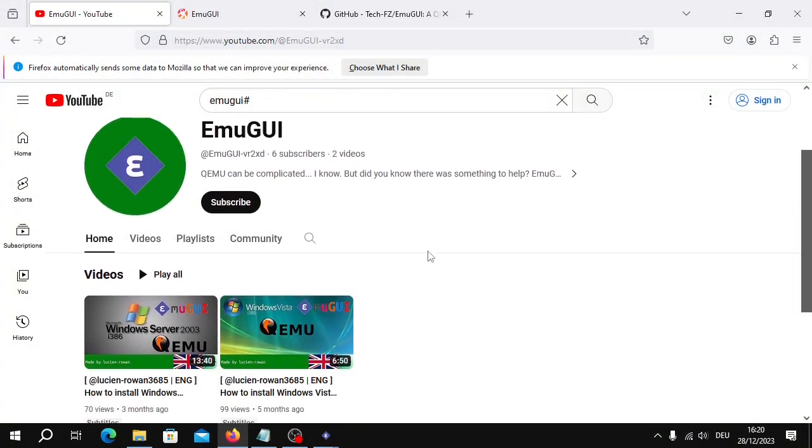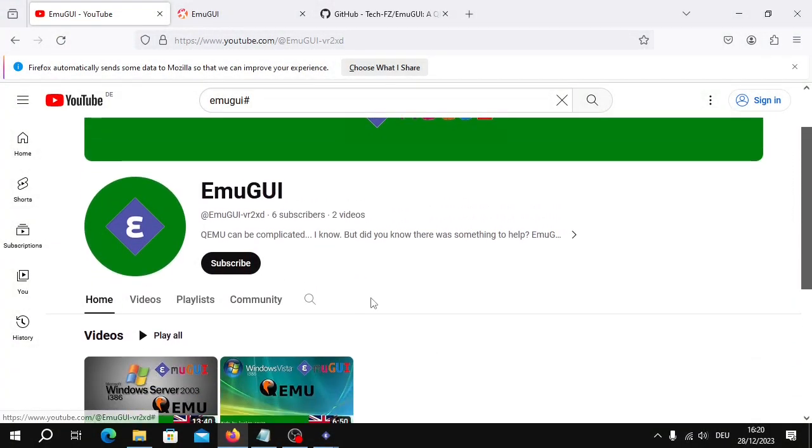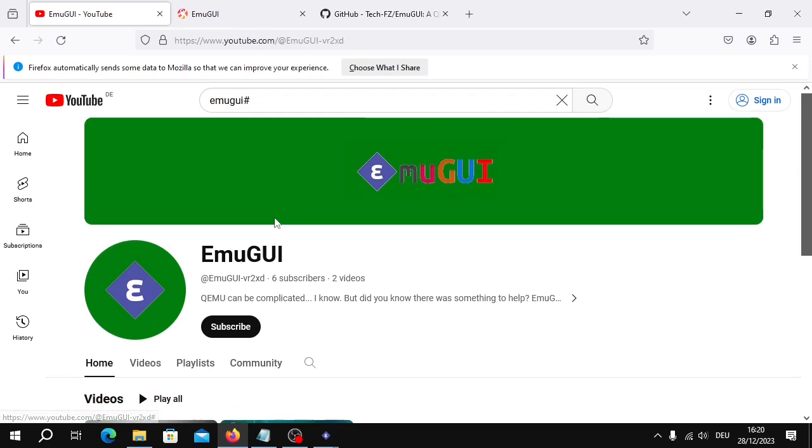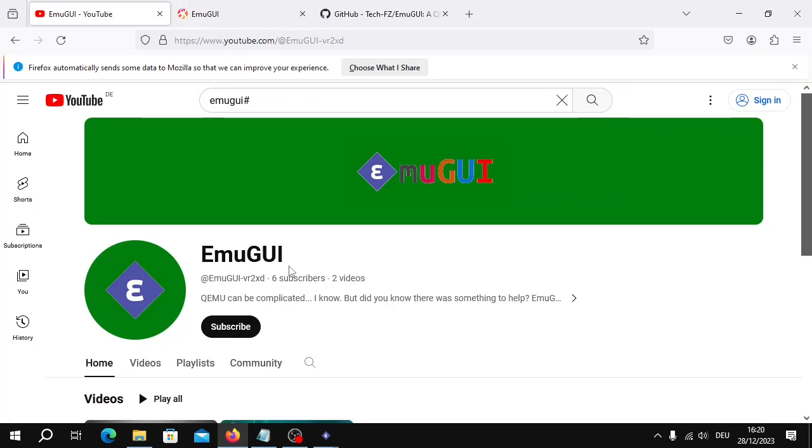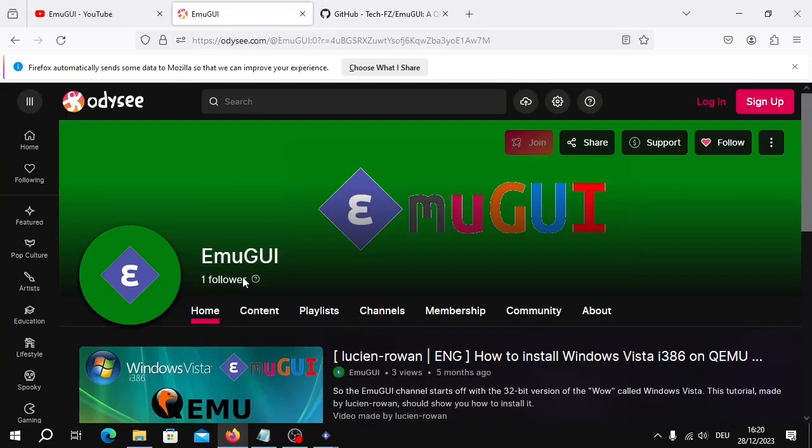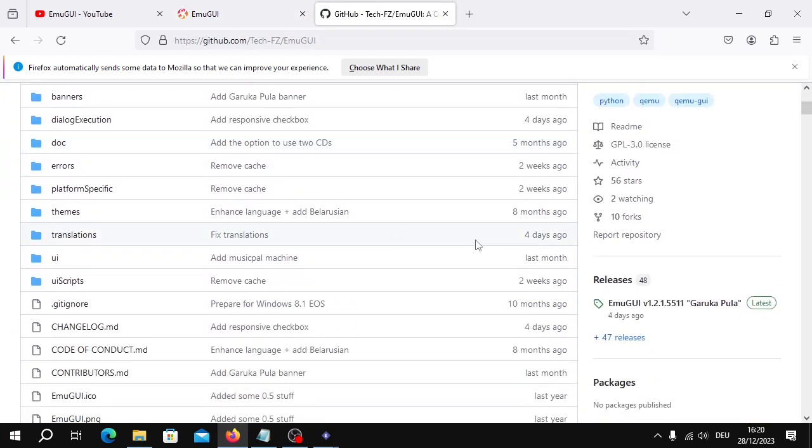Of course you may like and subscribe this video at the end if you want to, either on YouTube or on Odyssey, maybe both. Thanks for the six subscribers on Emigui YouTube and on Odyssey, the one subscriber, thanks. And thanks for the 56,000 Github. I really appreciate all that. Ten Forks.